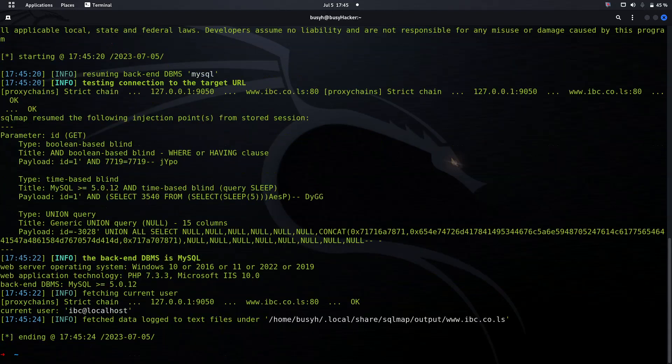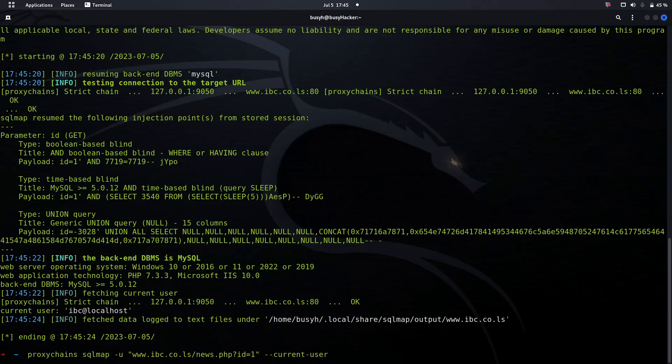We can see that the current user is ibc@localhost. For us to use SQLMap further, we can see whether this current user is DBA - database administrator.